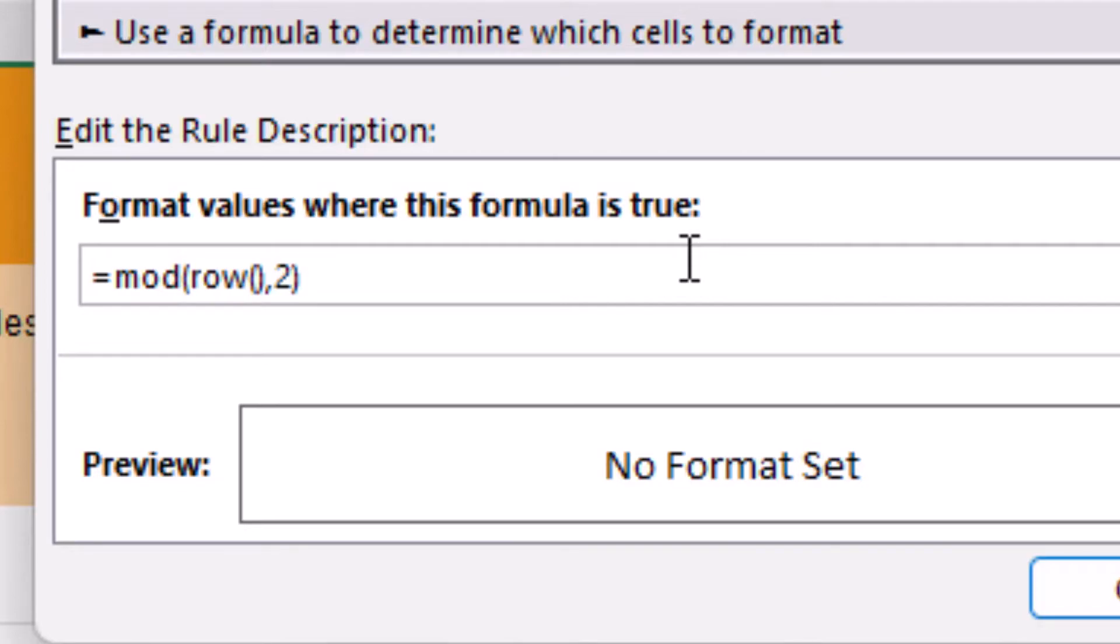This is the number we want to divide by. Any odd number divided by two will return one, which will be our orange rows. So we will enter equals one. We will not create a rule for even rows since we want these to be white.